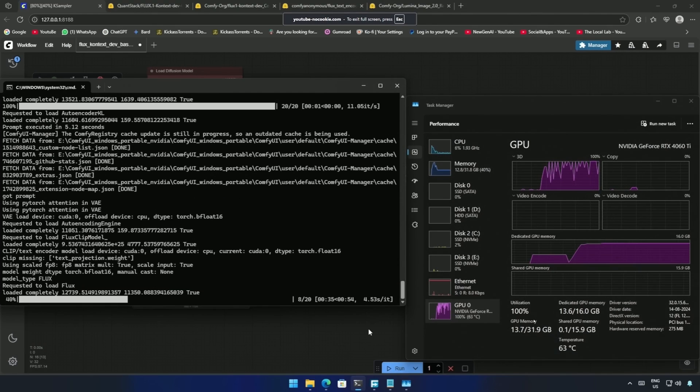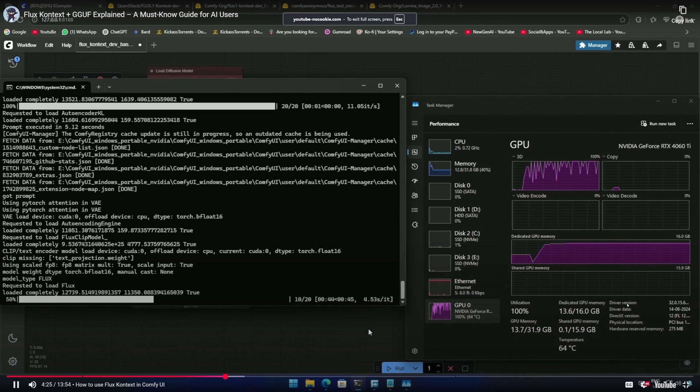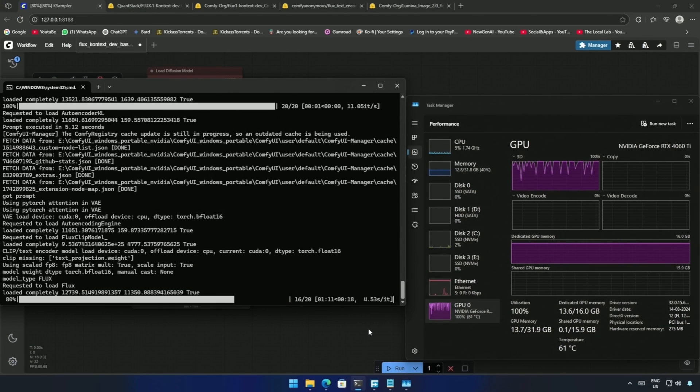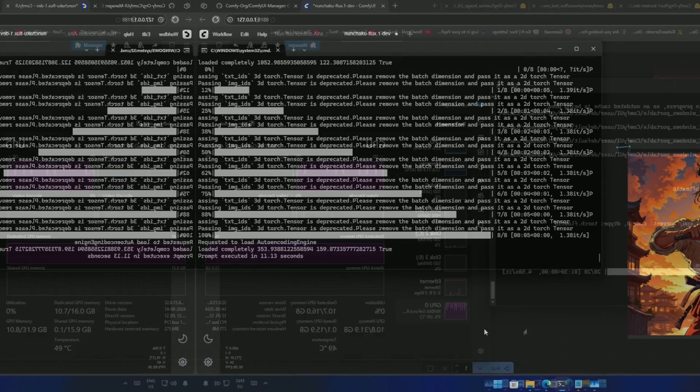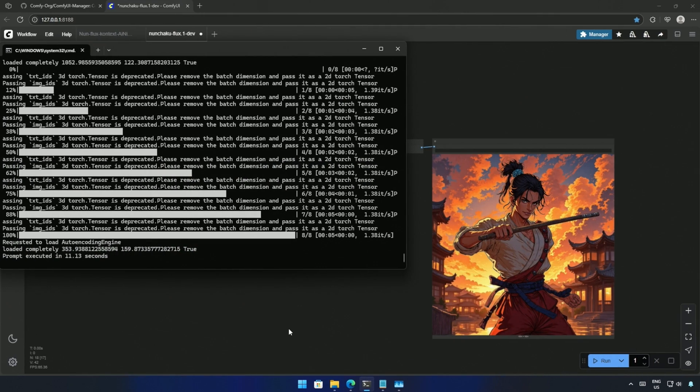Previously, I uploaded a video using the Flux model, where it took 5 seconds for 1 step and 120 seconds to generate a result. Now it takes 1.3 seconds for a step, and the image generation time was 11 seconds.